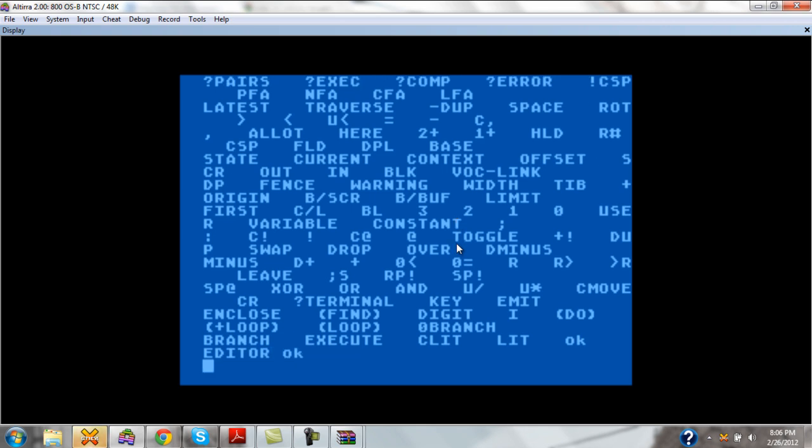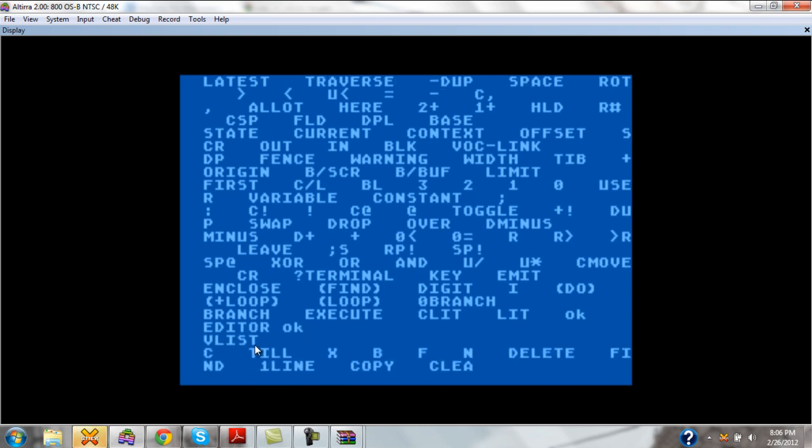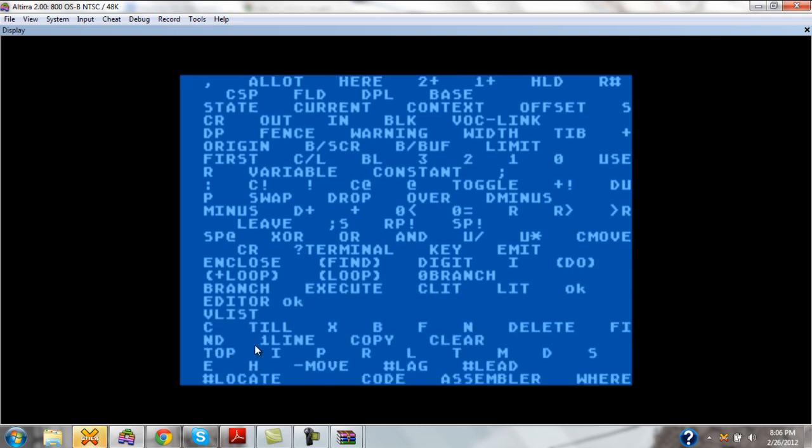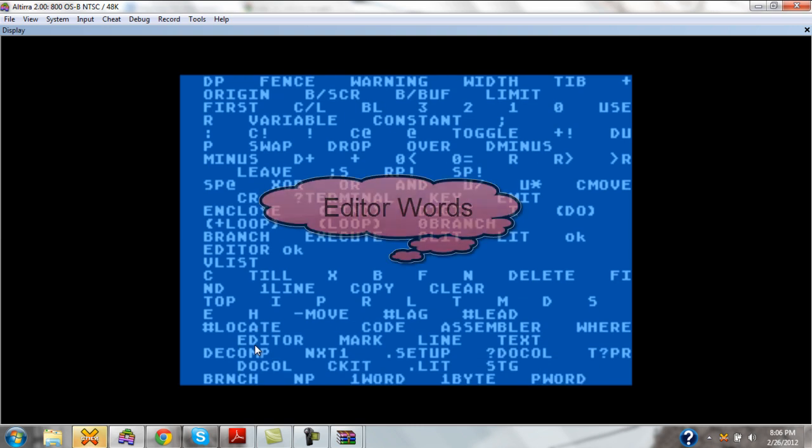Editor, hit OK, and OK lets us know that it was valid and that it switched the vocabulary. Now look, now we have a whole set of words here specifically for the editor.